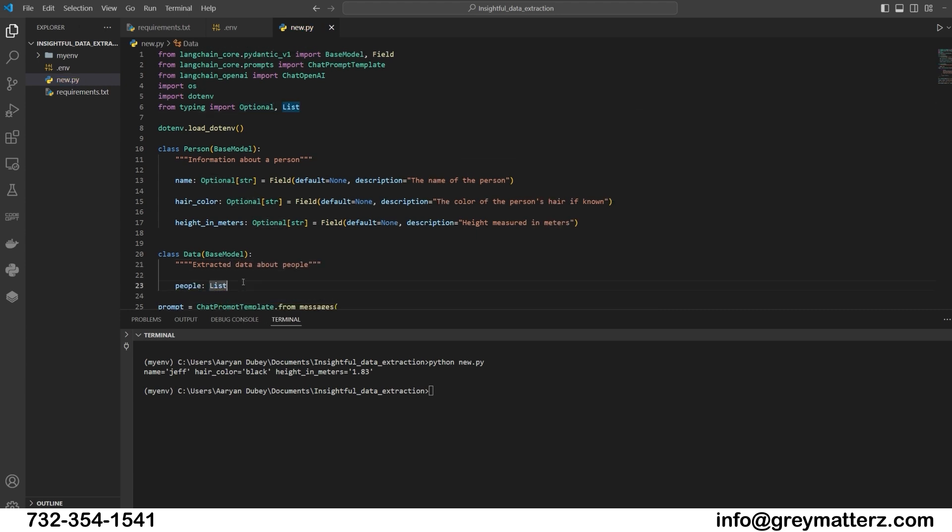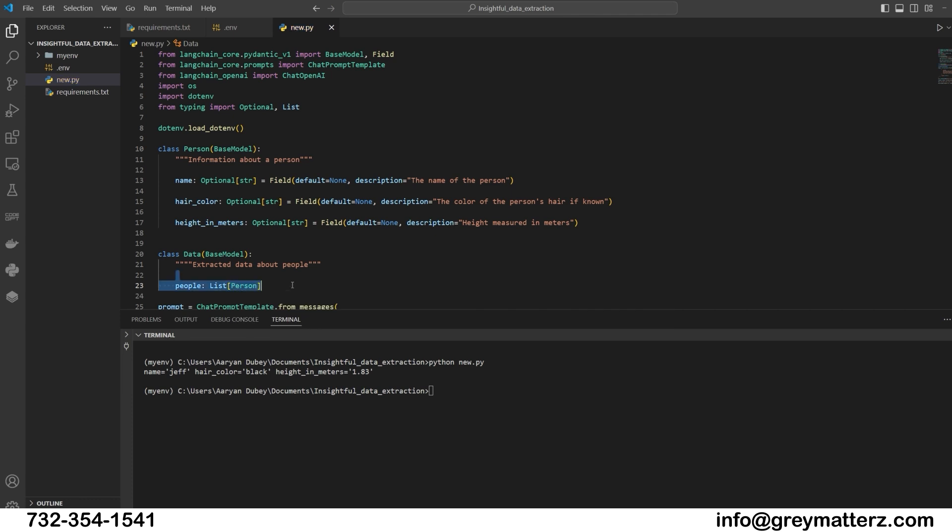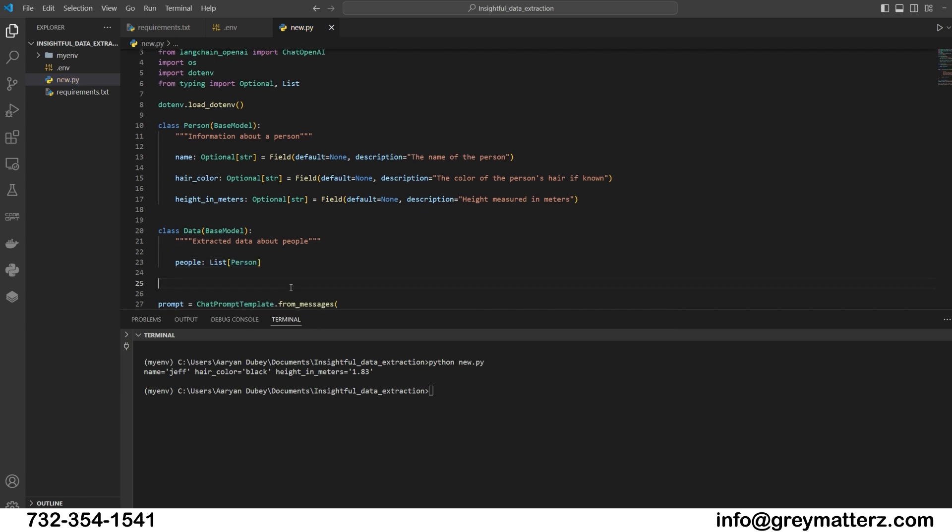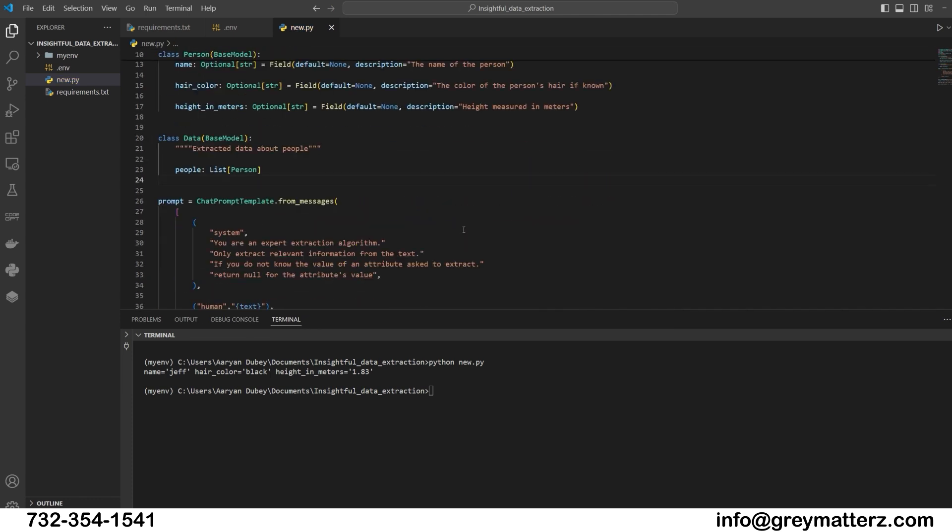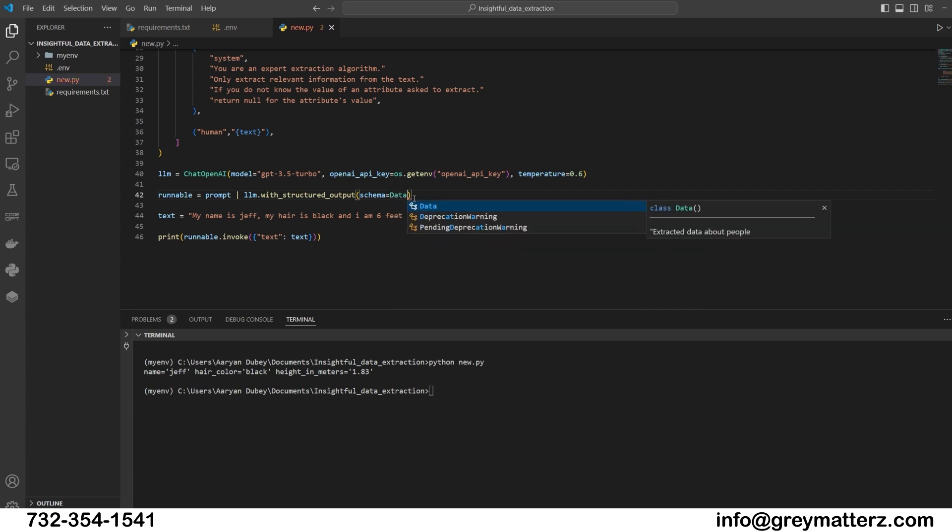Creates a model so that we can extract multiple entities. People: List[Person]. Change the schema person to data.